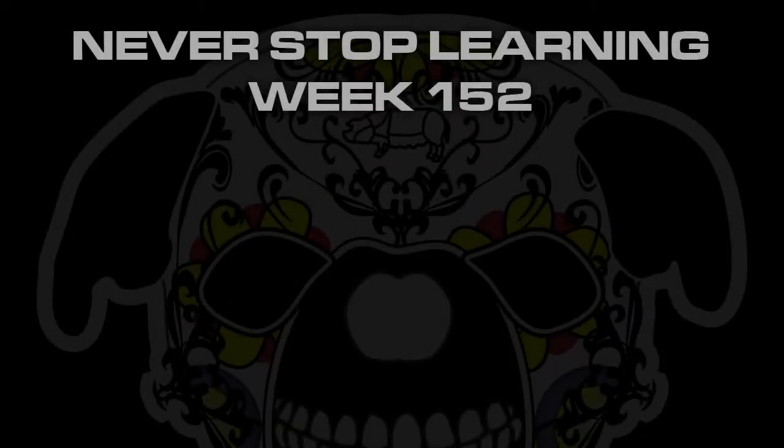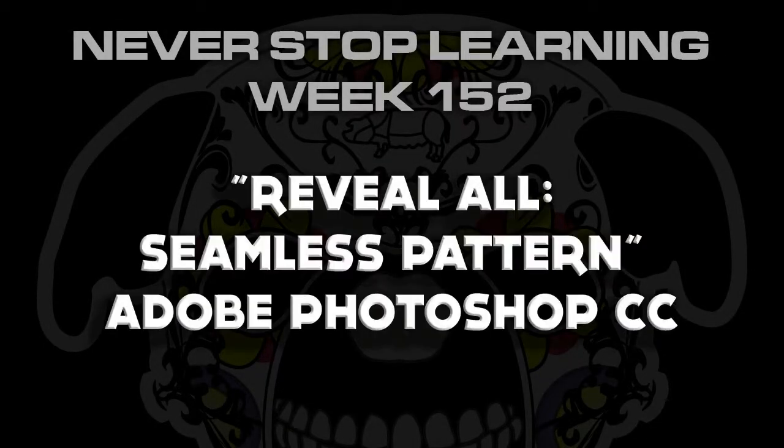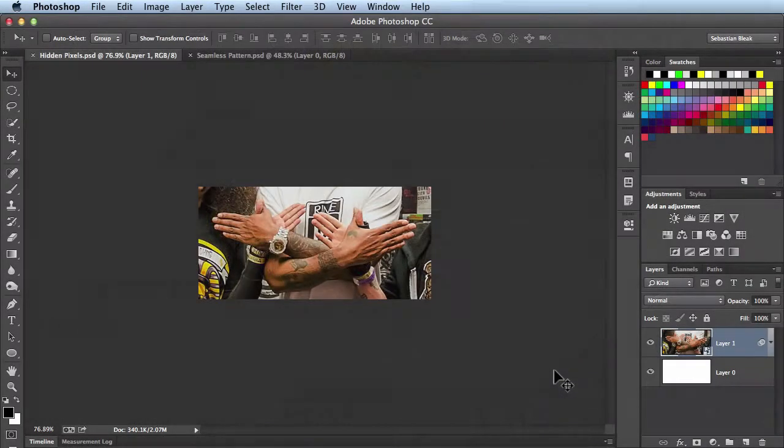Never Stop Learning Week 152. I'm going to take a look at the Reveal All feature available in Adobe Photoshop. Here I've got a document where you actually can't see the entire image.